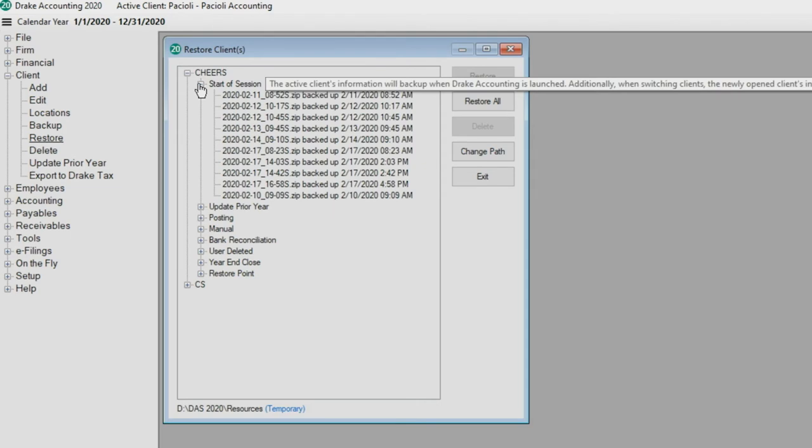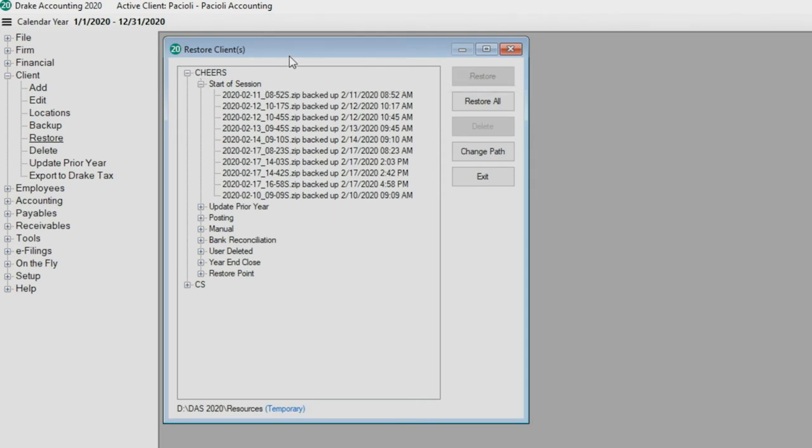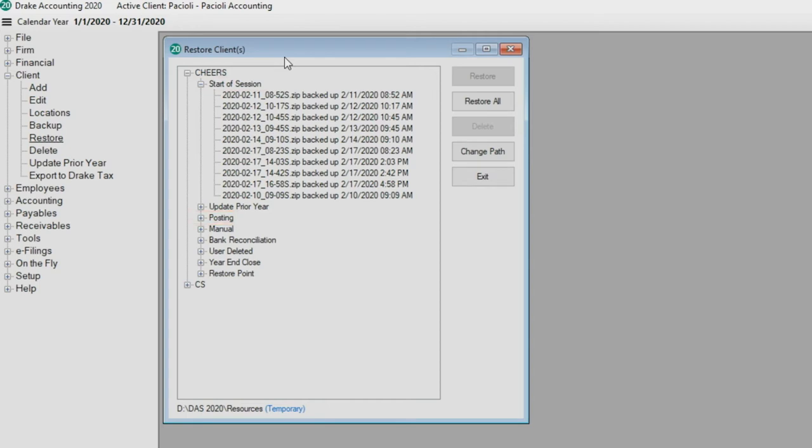There are many different backups taken. End of Session happens every time a client session is ended. Start of Session is every time the client session is started. Posting: a backup is taken before posting transactions. Manual: when you manually click Backup. User Deleted happens before deleting a client.